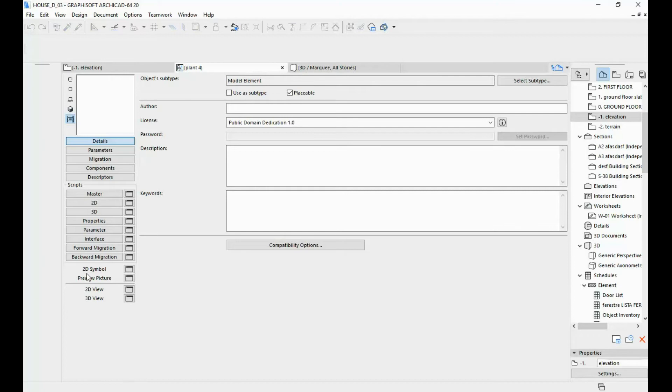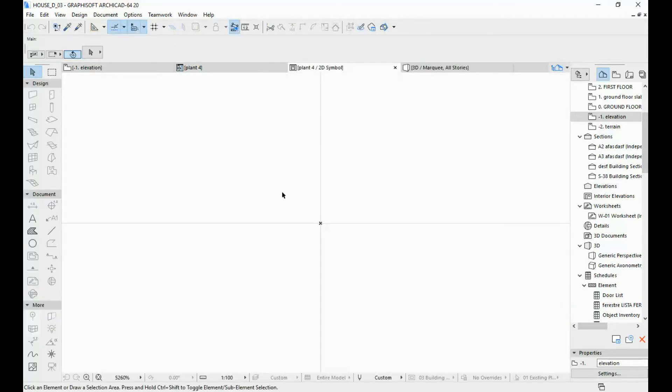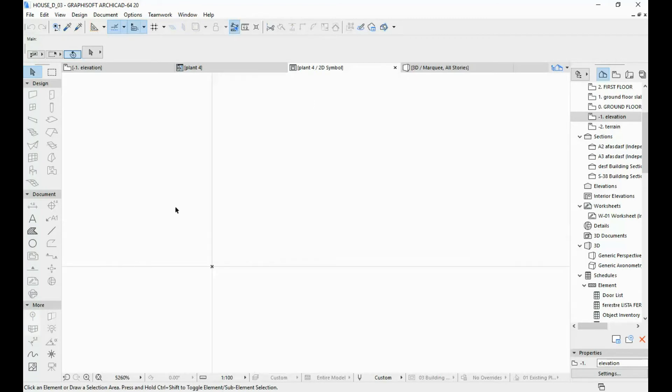And then over here, next to the 2D symbol, you have a button as well. This is where you're going to draw your new 2D symbol for your object.